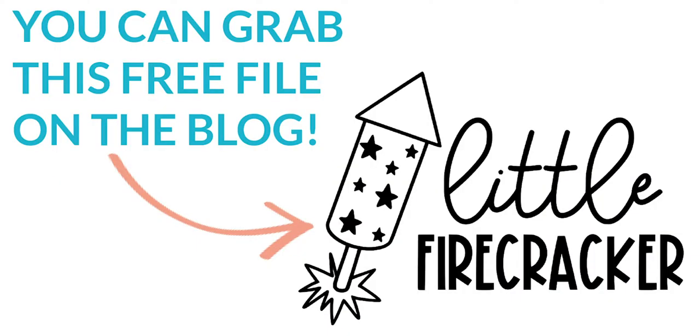The file we're going to use today is a free 4th of July Firecracker SVG that's available on my blog. I'll put the link to the blog post in the description, that way you guys can head there and grab the file for yourselves. Let's get started.